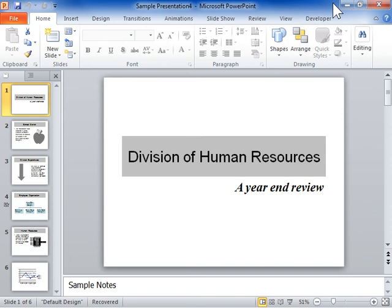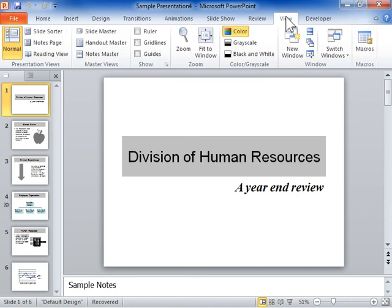Insert an action button on every slide. Click the View tab. In the Master Views area, click Slide Master.